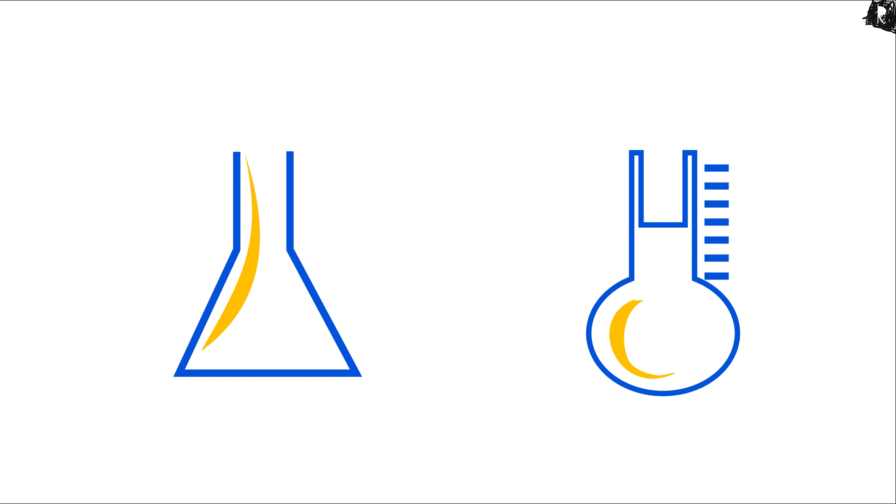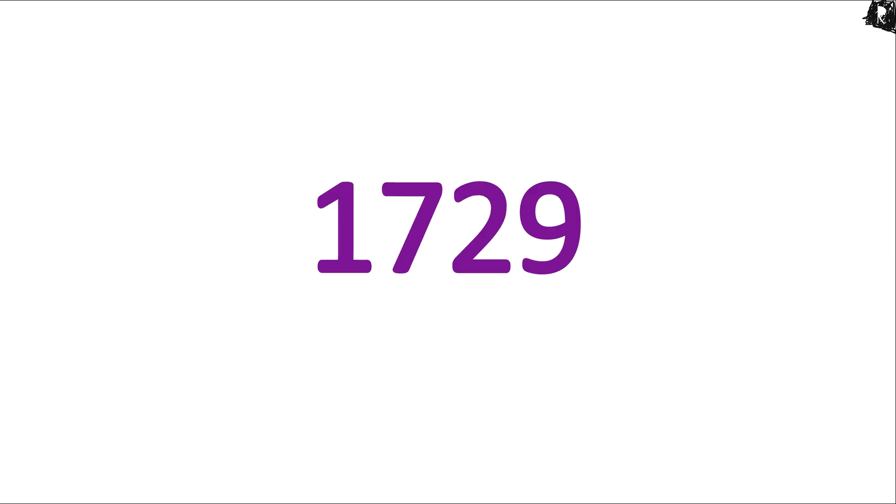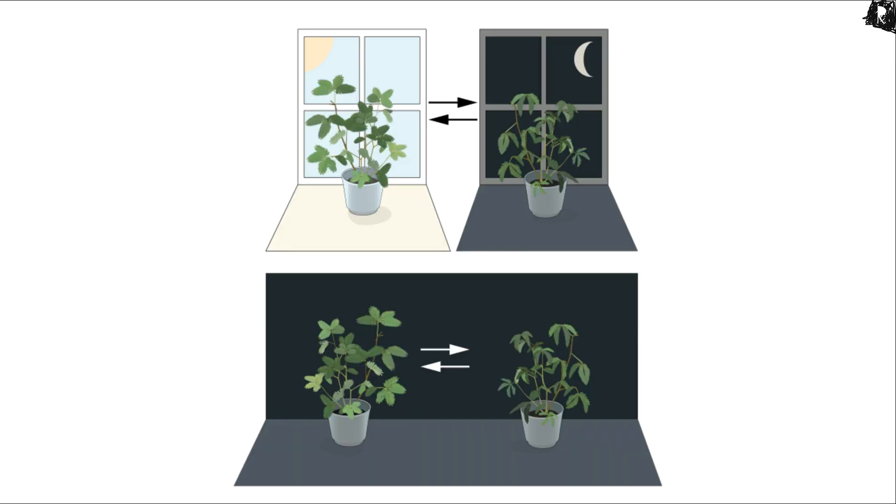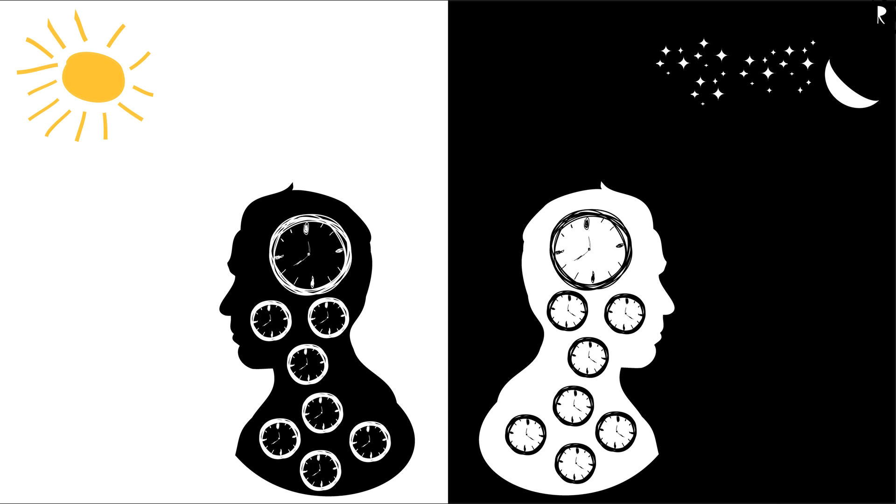The story starts in 1729. The French astronomer de Merion placed a mimosa plant in a dark room and observed that leaves of the plant still opened and closed rhythmically, perfectly according to the day and night, suggesting an endogenous origin of daily rhythm. The existence of endogenous circadian clock would finally become established in the 20th century.